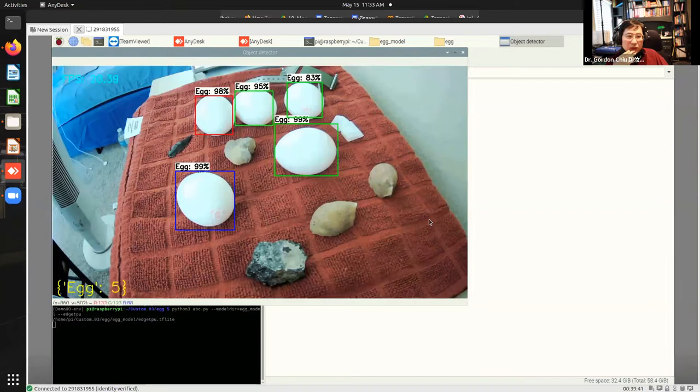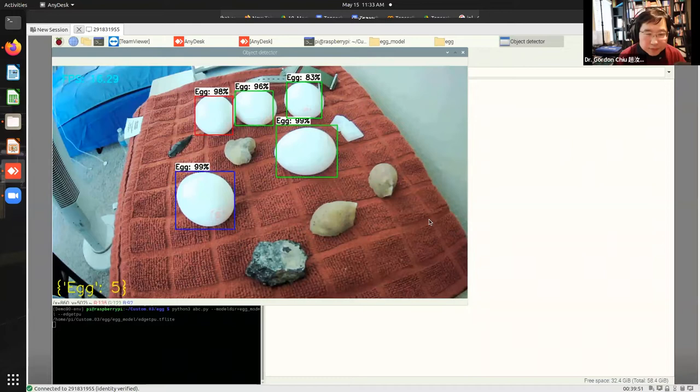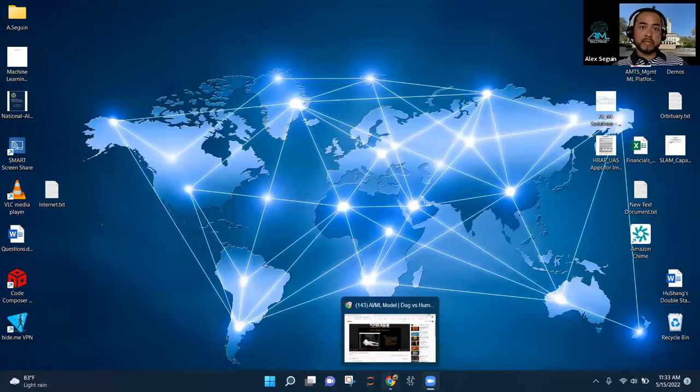Can it see in the dark? With thermal imaging and new sensor applications you can actually see in the dark. This model is based on visual cameras so it can't, but we do have examples of that. I'll share a screen quickly — it's basically a dog detection example.